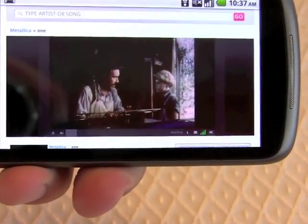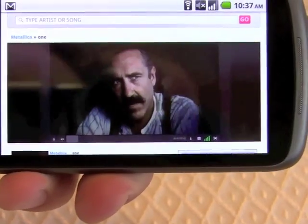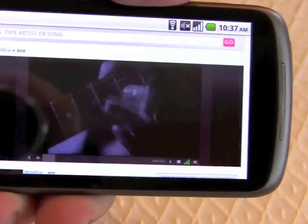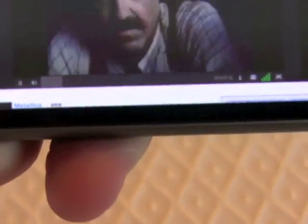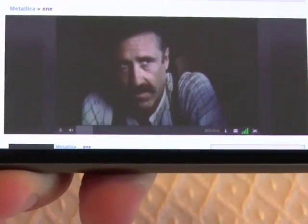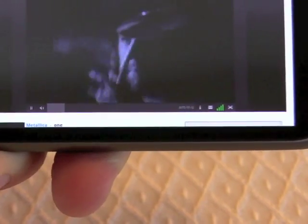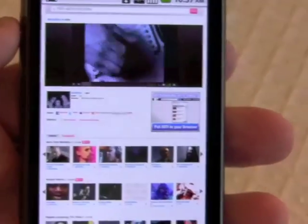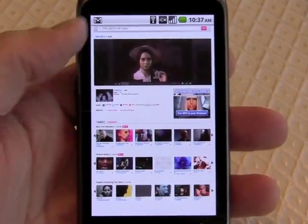We'll rotate it sideways and you can see it will reorient itself. It responds to touch controls, but again you can see how small the pause button, the volume button, and all that stuff is on the screen. It does work — Flash content does work.